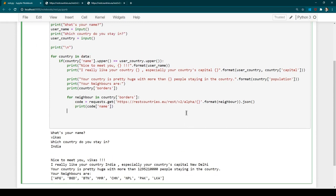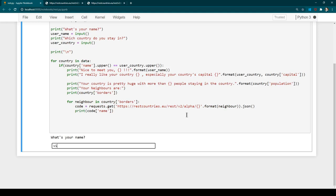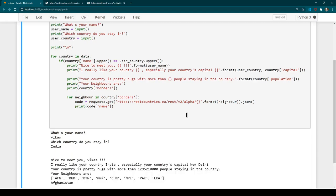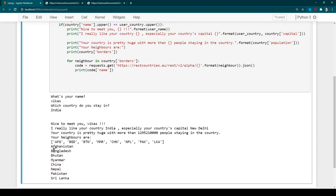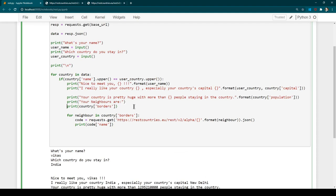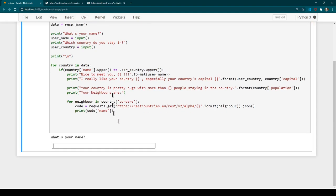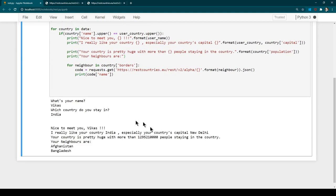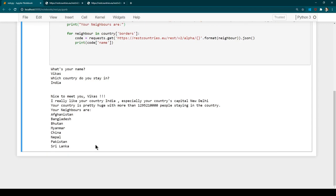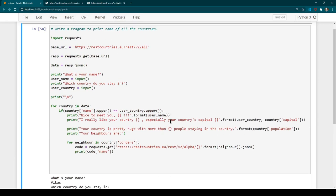Let's run this final version. Entering my name and country, we are now receiving information about all the neighboring country names. If you want to print other things such as country currency and other details, you can do that as well. Hopefully you have understood how to handle REST APIs and how to loop through all the items available in those APIs. If you have any query, please feel free to write — I will be more than happy to answer.